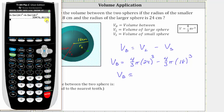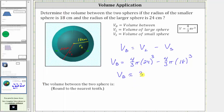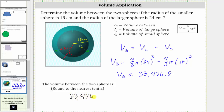Notice there's a one in the second decimal place, so we round down. The volume between the two spheres is approximately 33,476.8 centimeters cubed or cubic centimeters. Volume is always in cubic units, and since the radius is in centimeters, the volume is in centimeters cubed.